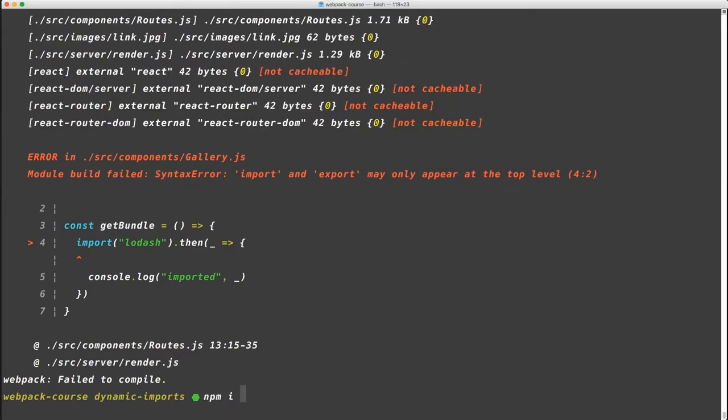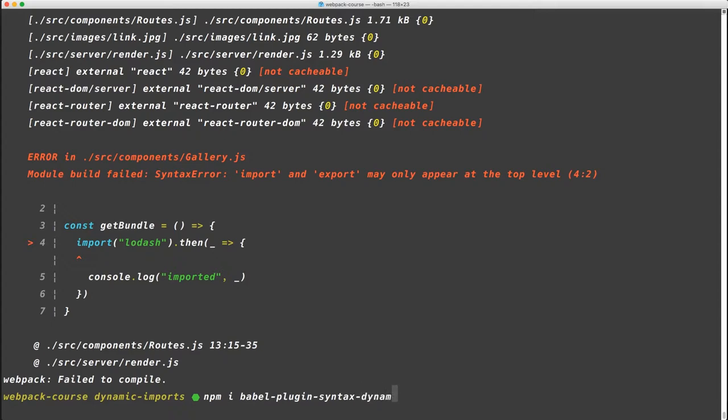npm install babel-plugin-syntax-dynamic-import.